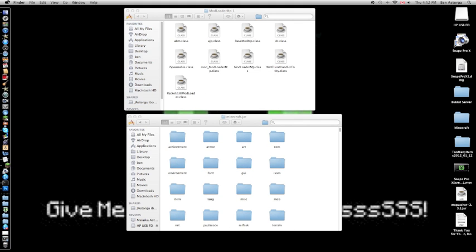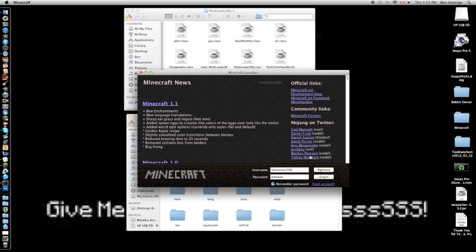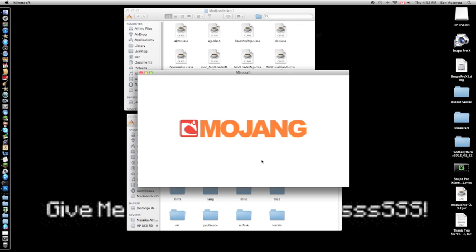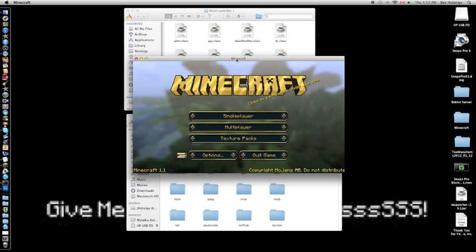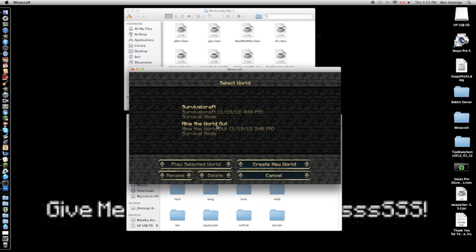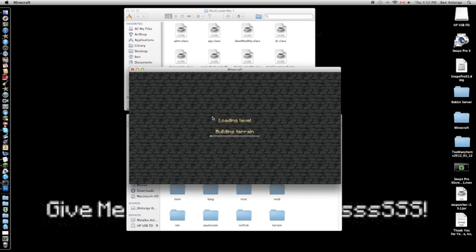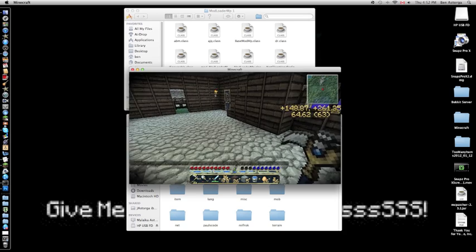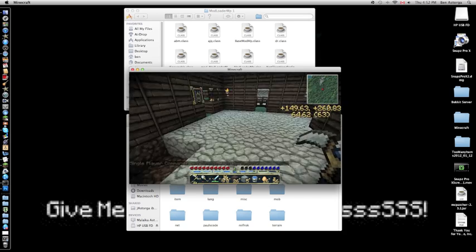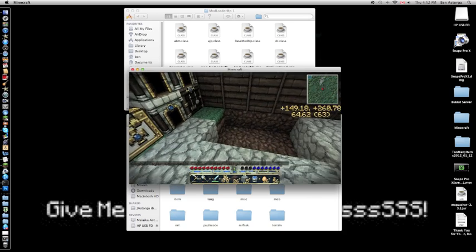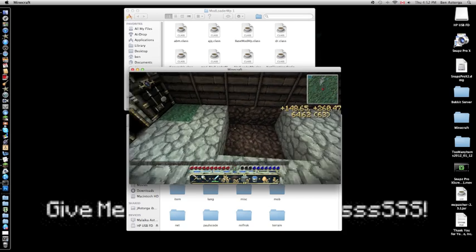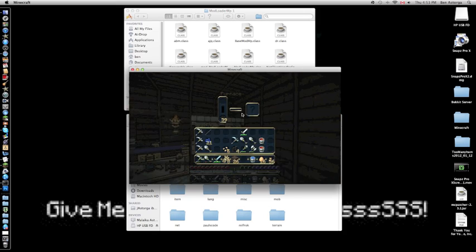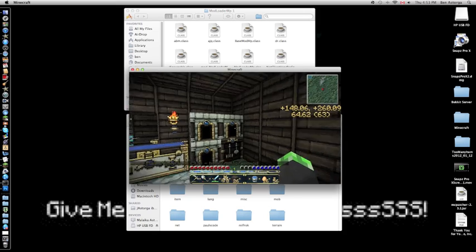Now open up Minecraft. If there's a black screen, it's usually because you have not done it correctly or you have forgotten to delete the META-INF file.